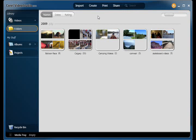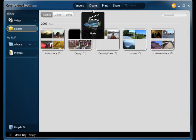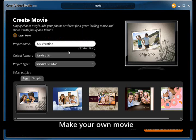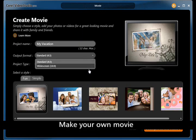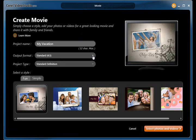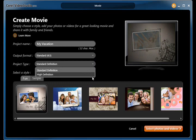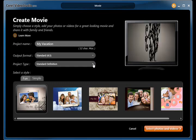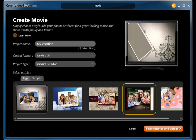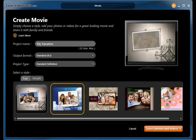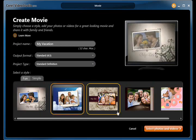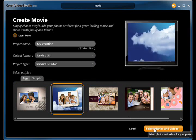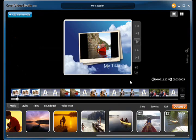Make movies in minutes. This is where anyone can get creative. Use professionally designed templates to add openings, transitions, titles, soundtracks, and so much more. Just a few clicks will turn your video clips into a great movie.